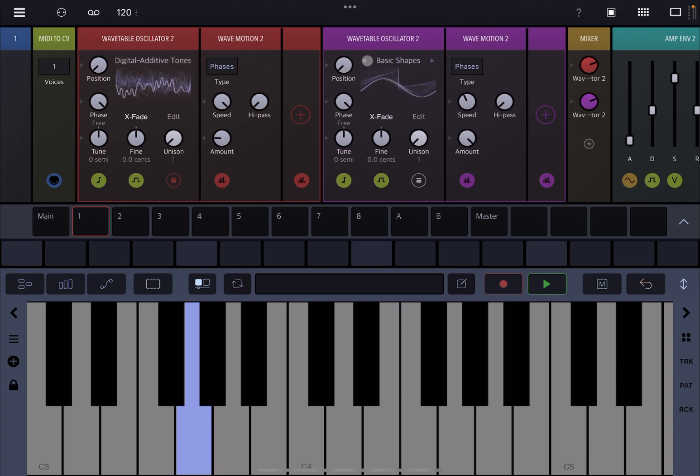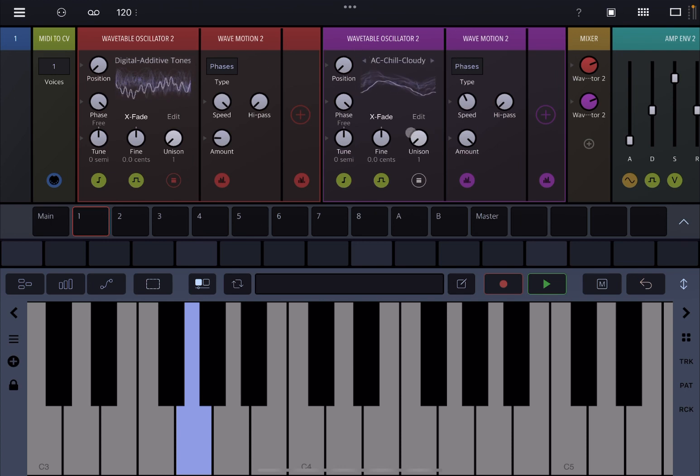Of course the outcome depends really on the wavetable that you have chosen as well, in terms of what you hear.